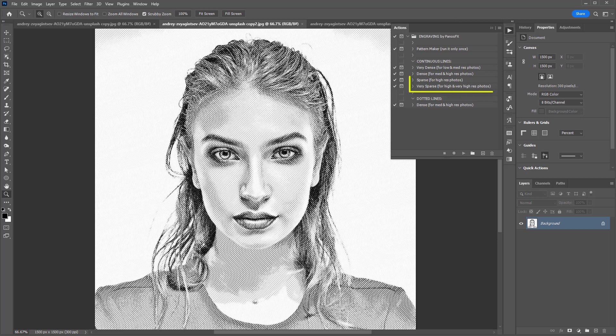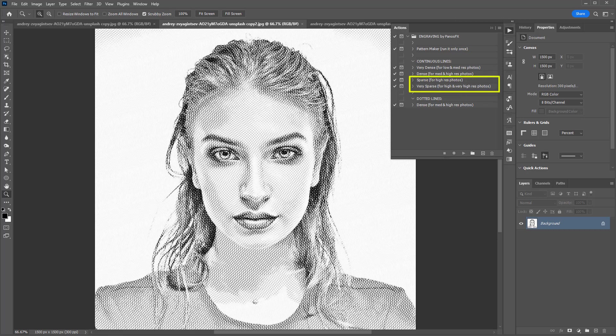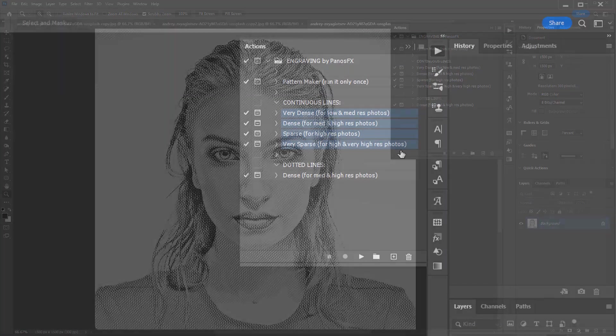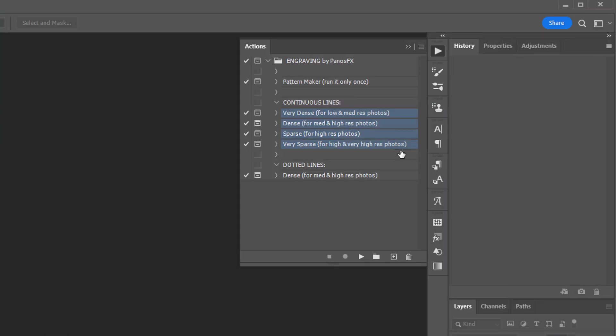The other two actions create engravings with sparser lines and should be used with images that have larger sizes. The actions will give you the option to set the preferred size of the final engraving.